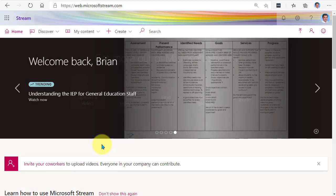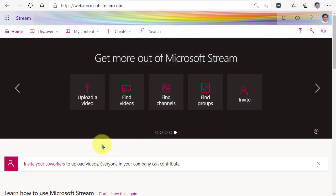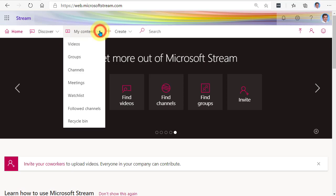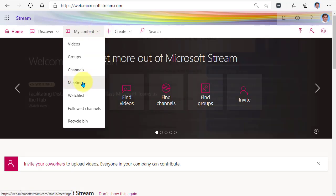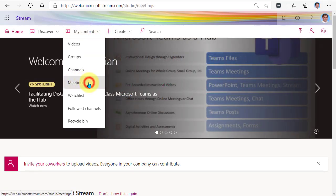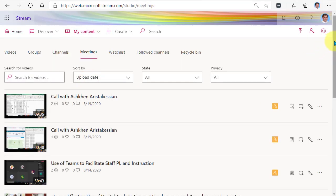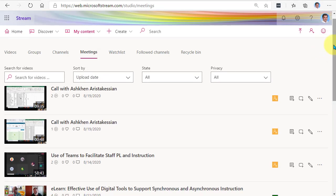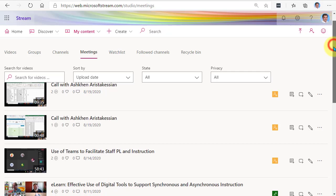If you want to adjust that and make it available to more people, you'll need to adjust the permissions. In Stream, go to My Content and then go to Meetings. This will take you directly to all of the Teams meetings that you've recorded, but you will only see the ones that you actually started the recording on. If someone else started the recording, you're not going to see that in this list.